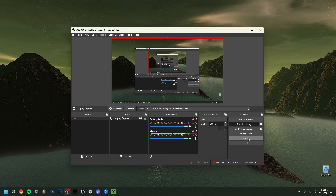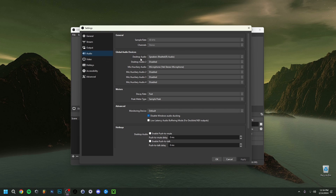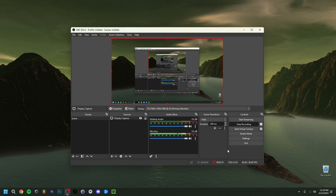We're here in OBS. The first thing I want to do is go to Settings, then Audio. Look at the input and output. I have desktop audio set to my speaker — that covers sounds like Spotify or YouTube. Then the most important one is your microphone. I have a Blue Yeti selected. Make sure the sample rate is set to 48 kHz and stereo, then click Apply and OK.